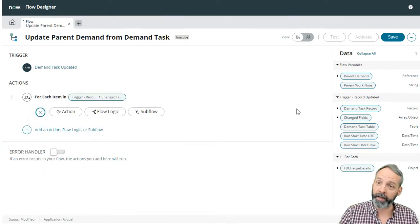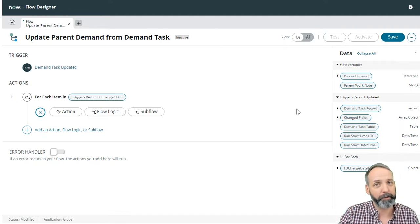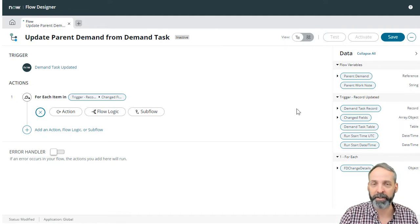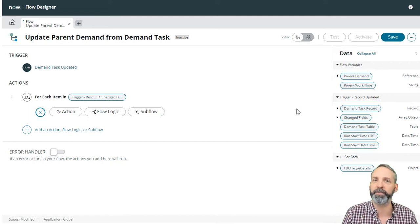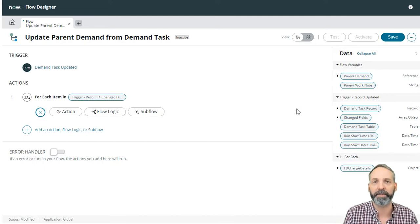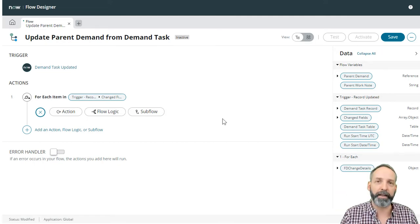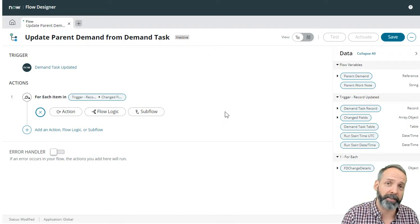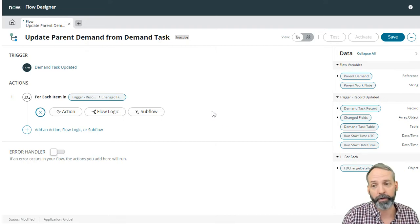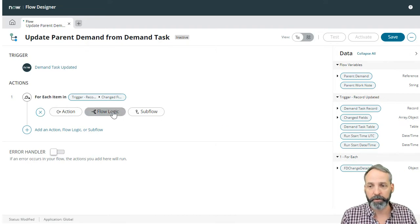Now that we're inside of that loop, now we can start putting if statements like did the assignment change? Did the work notes changed? This allows you to be pretty exclusive what you think is a significant change. In this example, I'm only going to do assigned to and work notes. Let's start off with work notes.